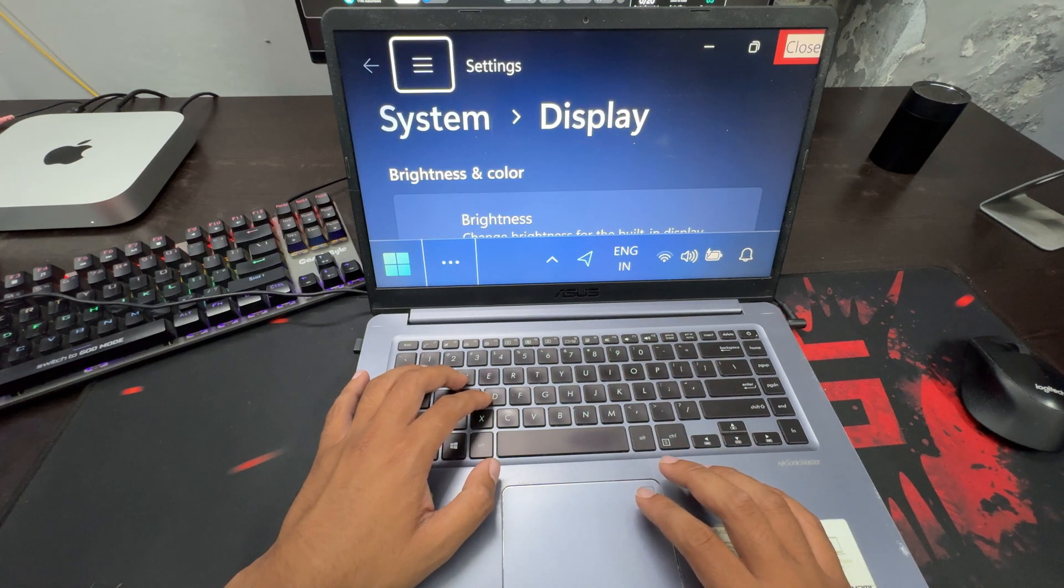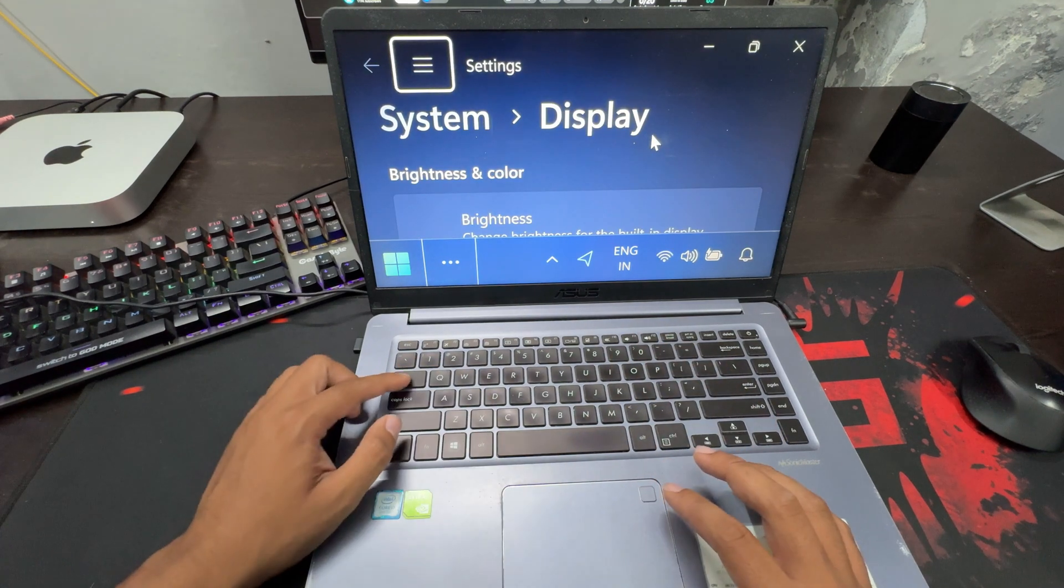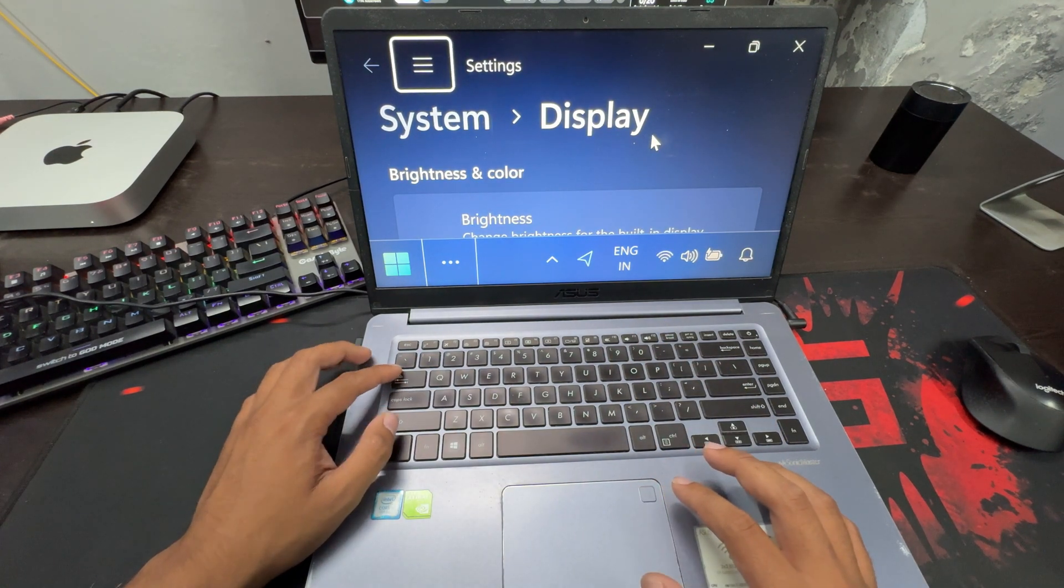This will open display settings. Here, press the Tab key 9 times.